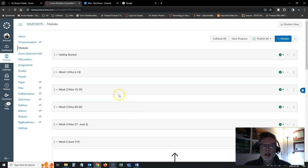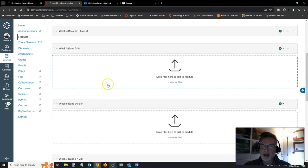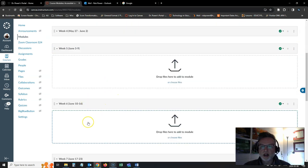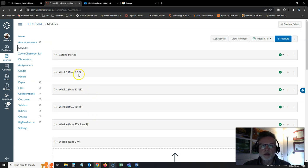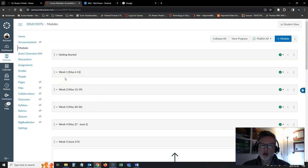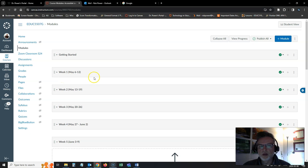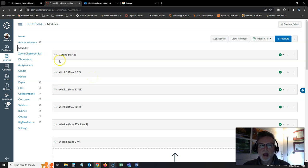You're going to see I still have a few modules here left to populate as I'm recording this. But you're going to see that I have a module set up to help you get started. And then pretty much I have a module for every week of the course. So it's fairly straightforward, easy to find where you need to go during any given week.